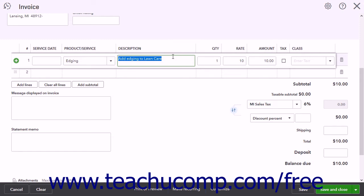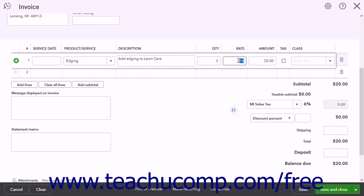You can enter the quantity of a product bought or service provided by typing it into the Quantity field. The Rate for the product or service per unit of quantity appears in the Rate field, and you can change it if needed. The Quantity field is multiplied by the Rate field to show the total amount for the line item in the Amount field. If entering a product or service without a rate or amount, you can simply enter the total amount into the Amount field if needed.